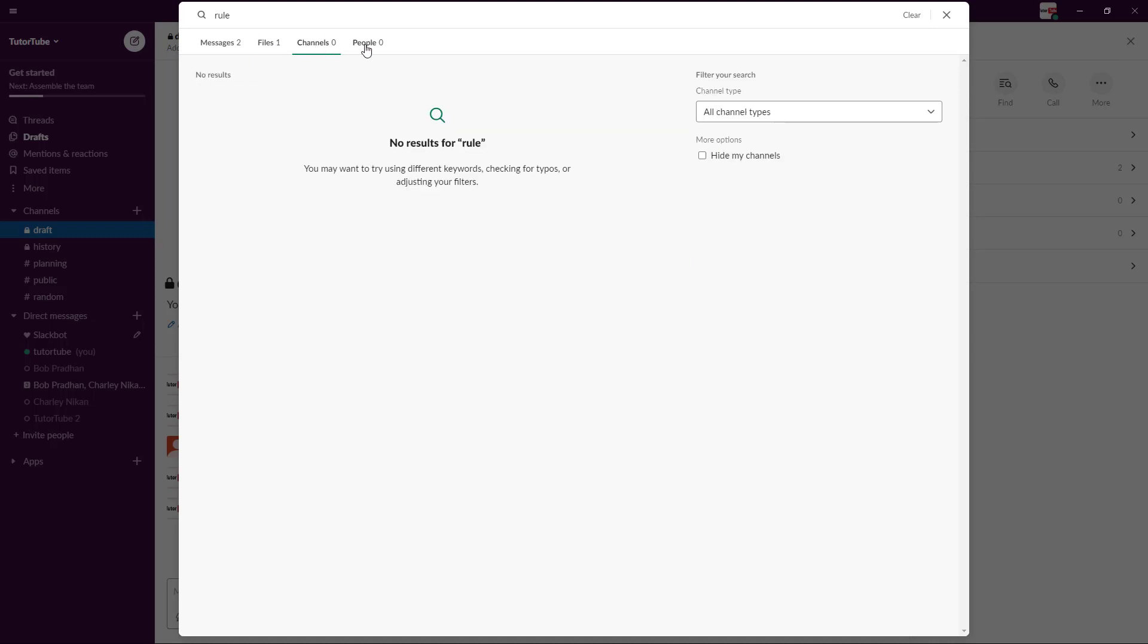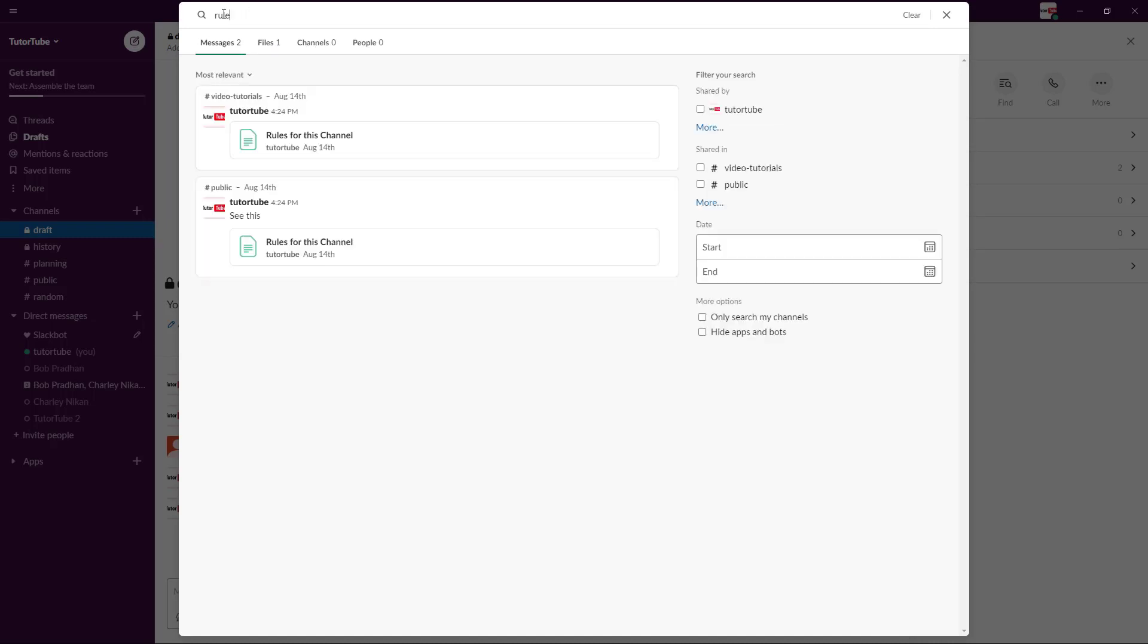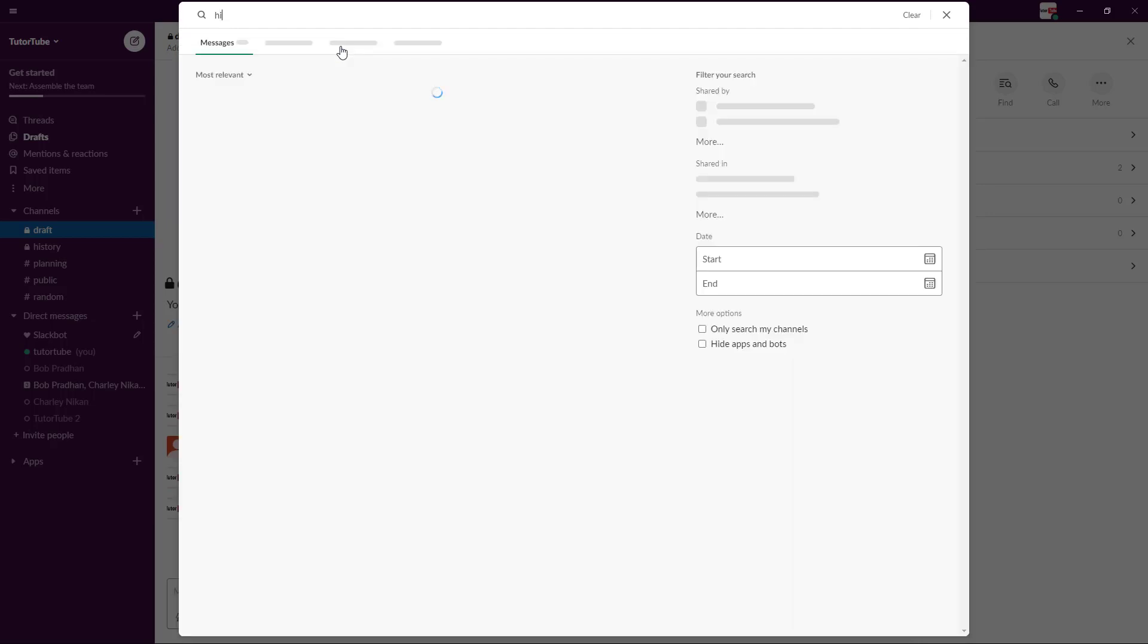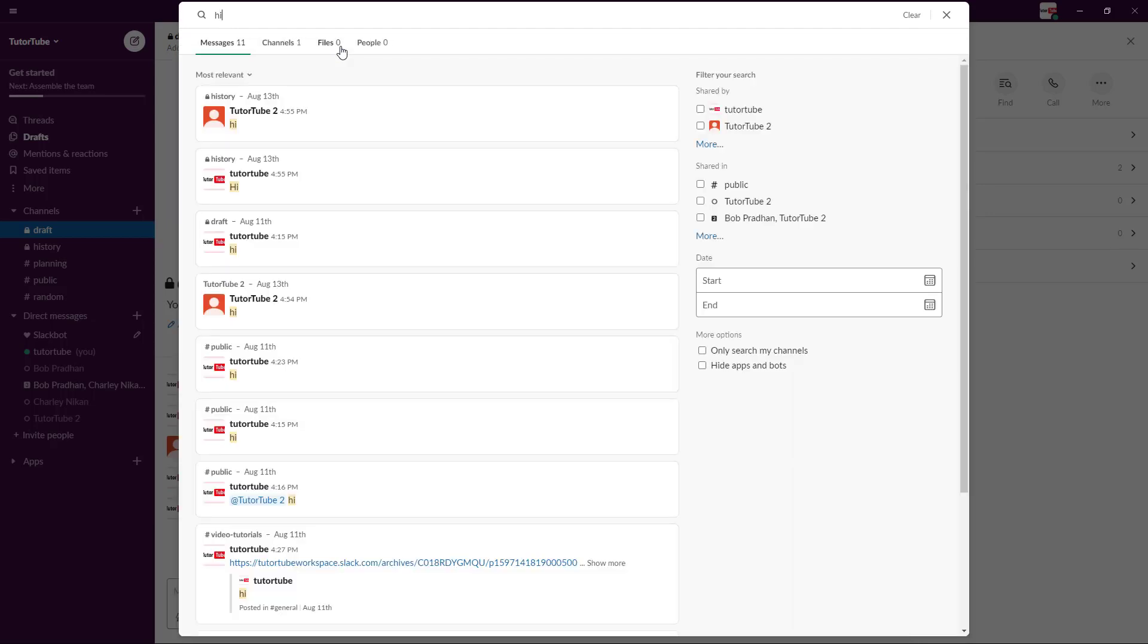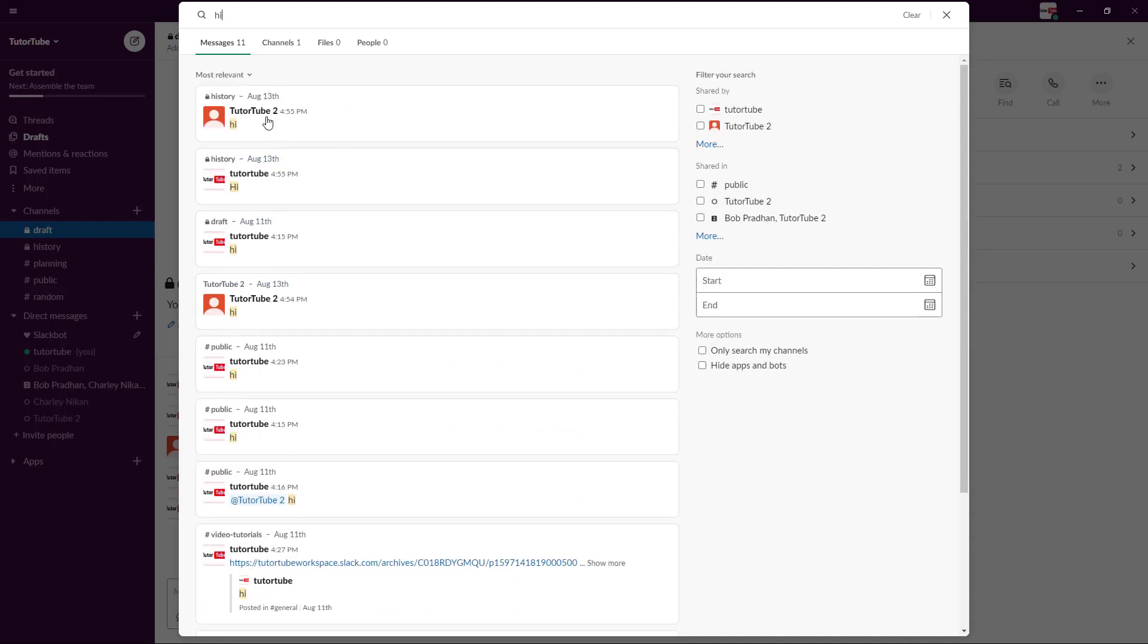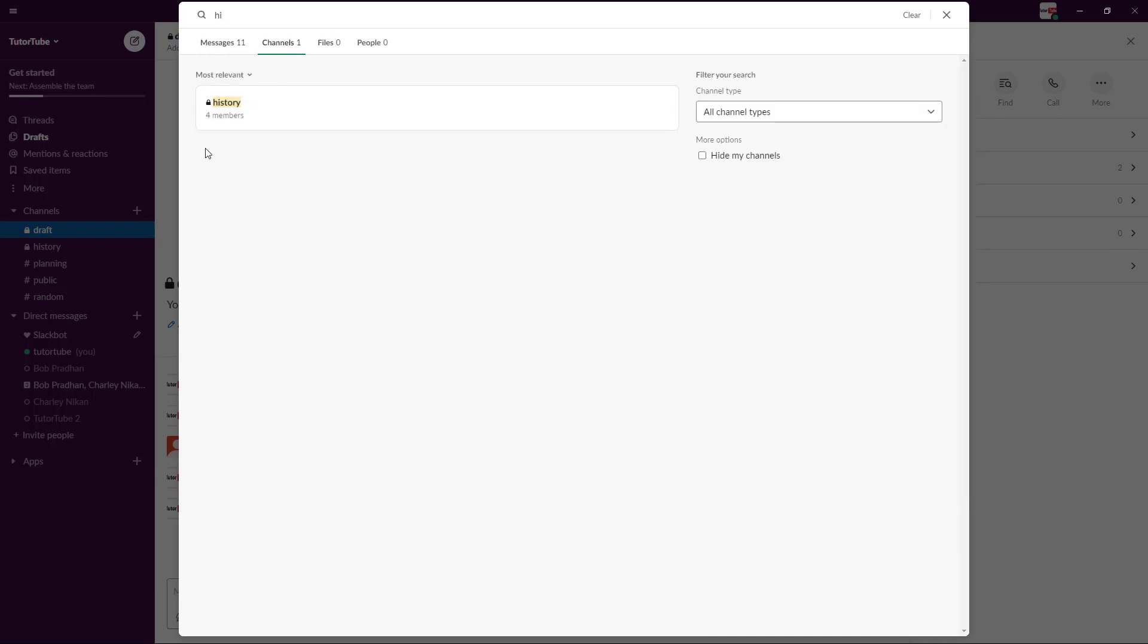Let's search for the word 'hi'. I'm going to press enter and you can see that there's 11 messages that contains 'hi' and there's one channel that is history, and no files, no people.